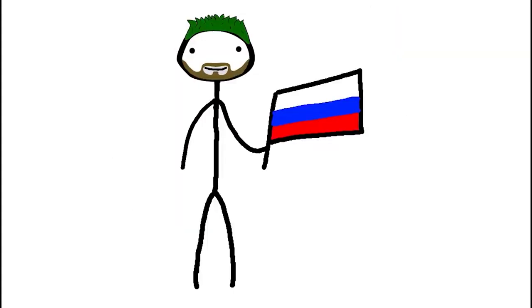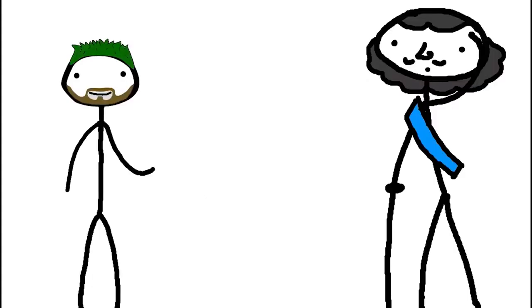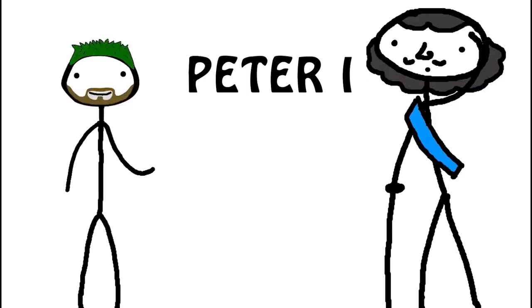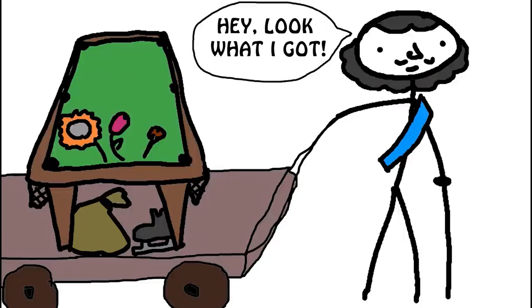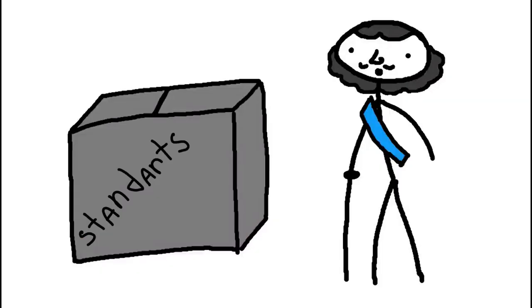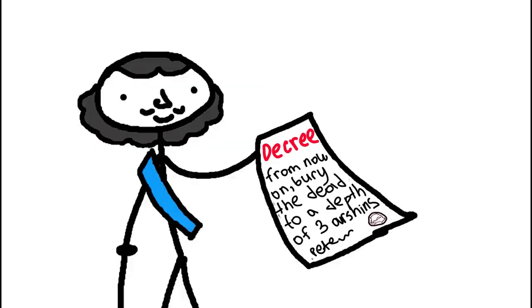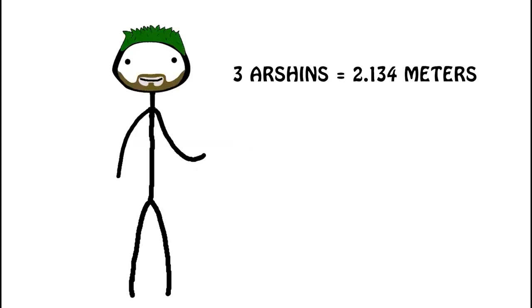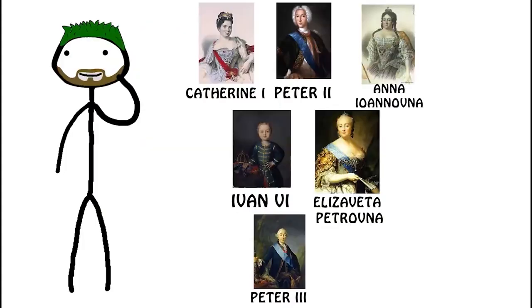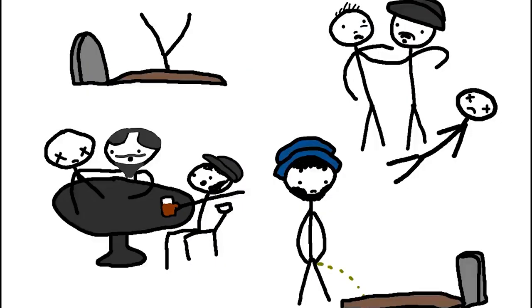In Russia, the English manner of burying at a depth of six feet took root thanks to Peter I. The Tsar reformer tried to bring ancient Russia to the European level and, among other things, imposed standards on almost everything. In 1703, Peter the Great ordered by a special decree to bury the dead at a depth of three archins, that is, a little deeper than two meters. Under him and his closest heirs, this norm was respected. But then no one gave a shit anymore, and for a while there was funeral anarchy again.